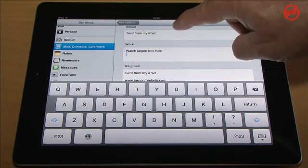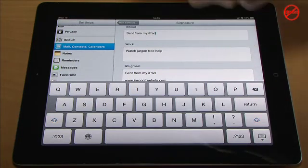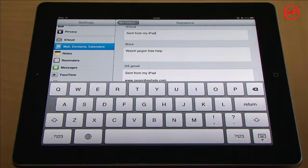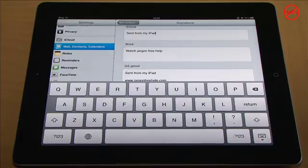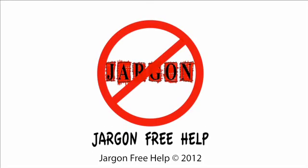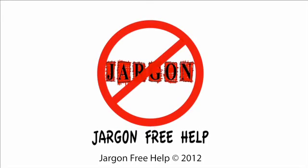If you don't want a signature, you can just simply get rid of it just by deleting it. So that's how you can have a different signature for each email address in iOS 6.